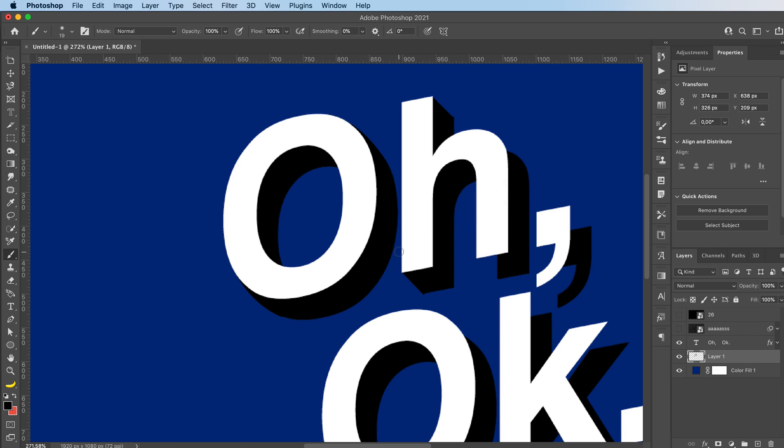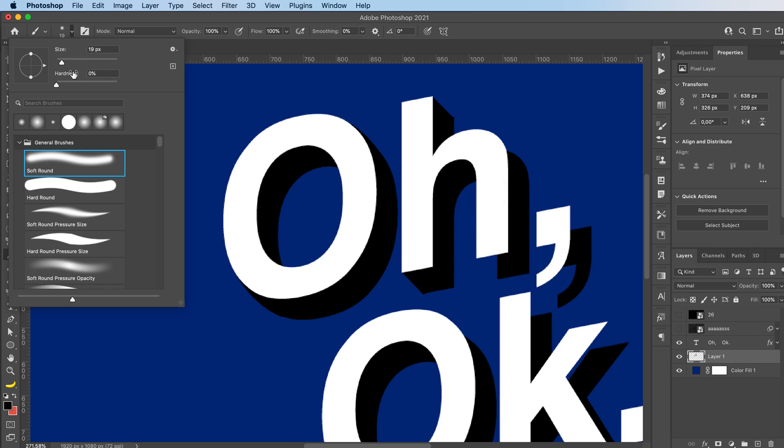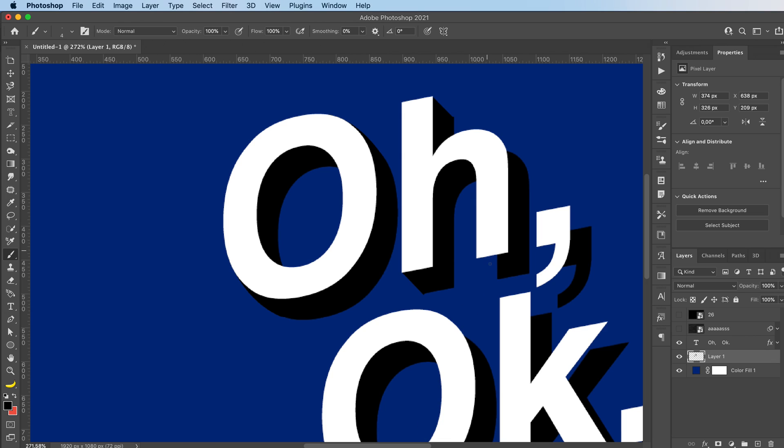If you choose a hard and round brush, you can just go in. If you can make straight lines, I guess that's also going to be fine. And just fix your shadow.